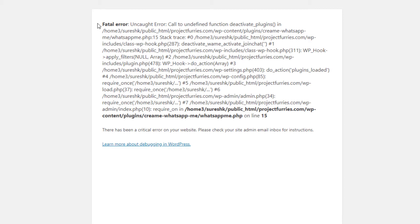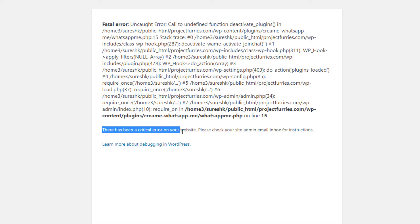Hello YouTube, today we will be solving the fatal error uncaught error with WordPress. This site has received an error from WordPress: there has been a critical error on your website, please check your site admin email for instructions.